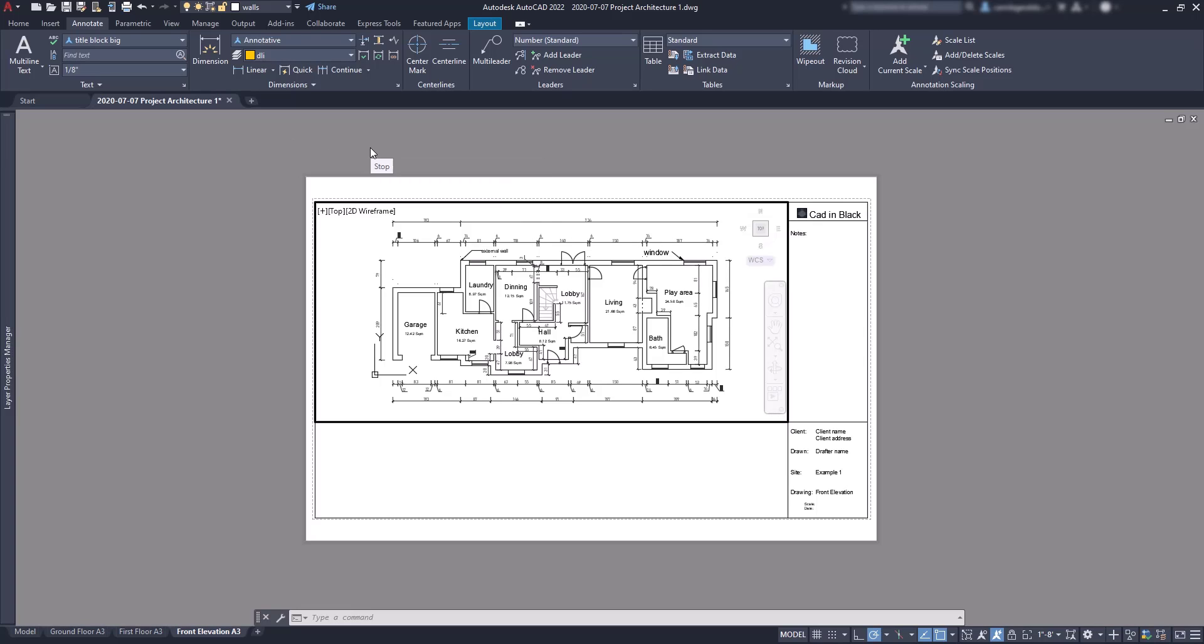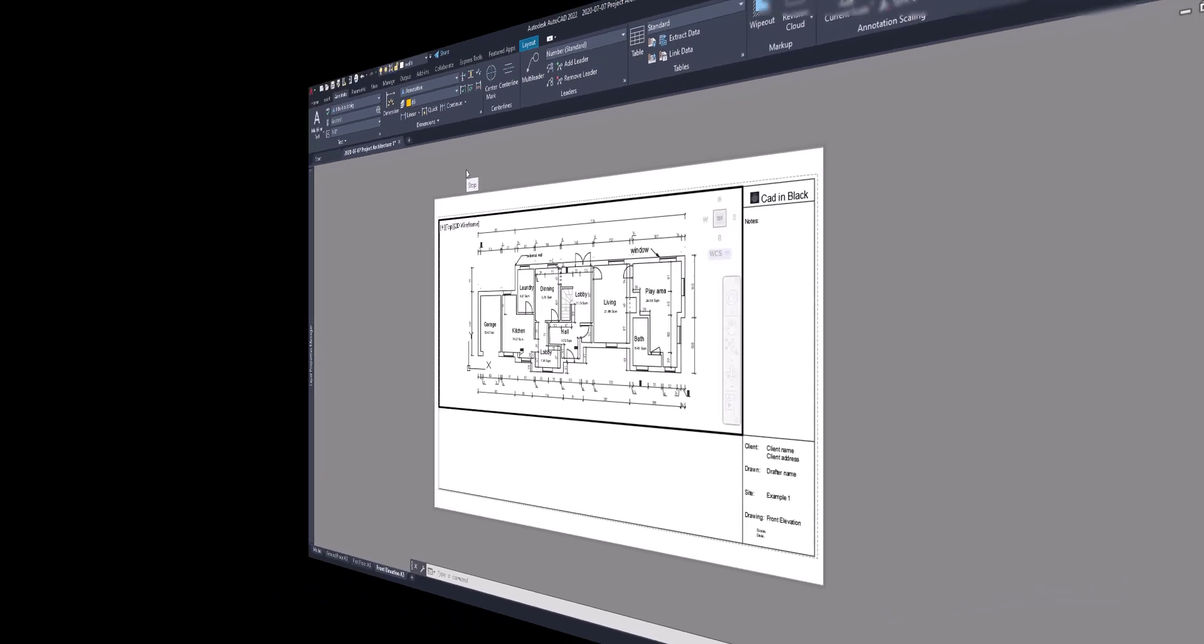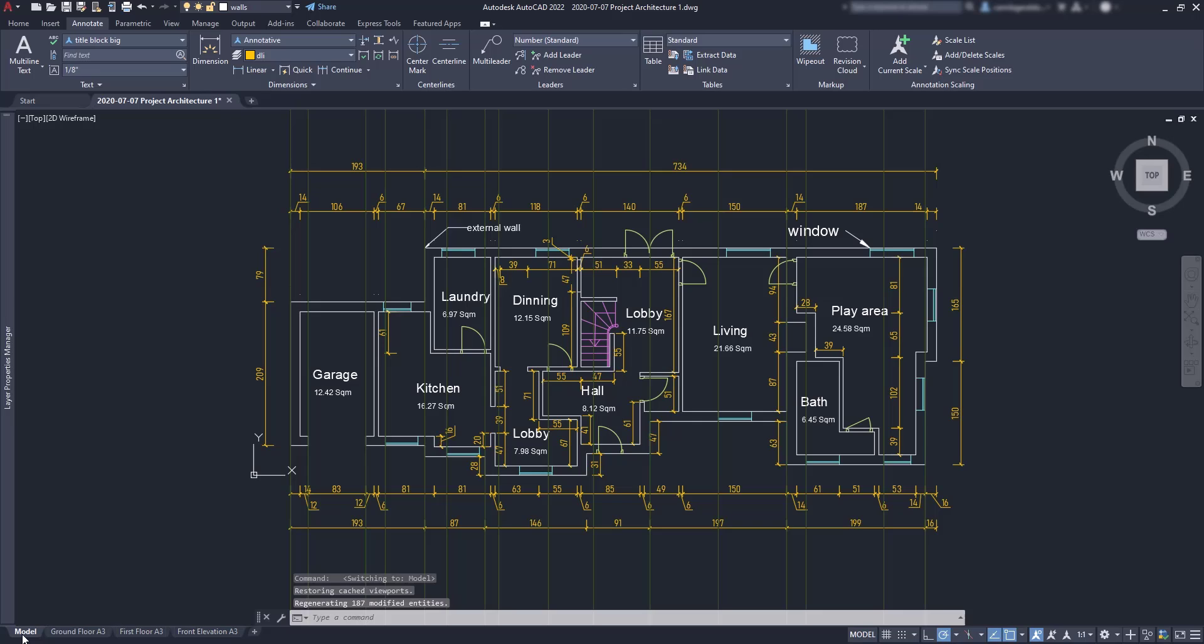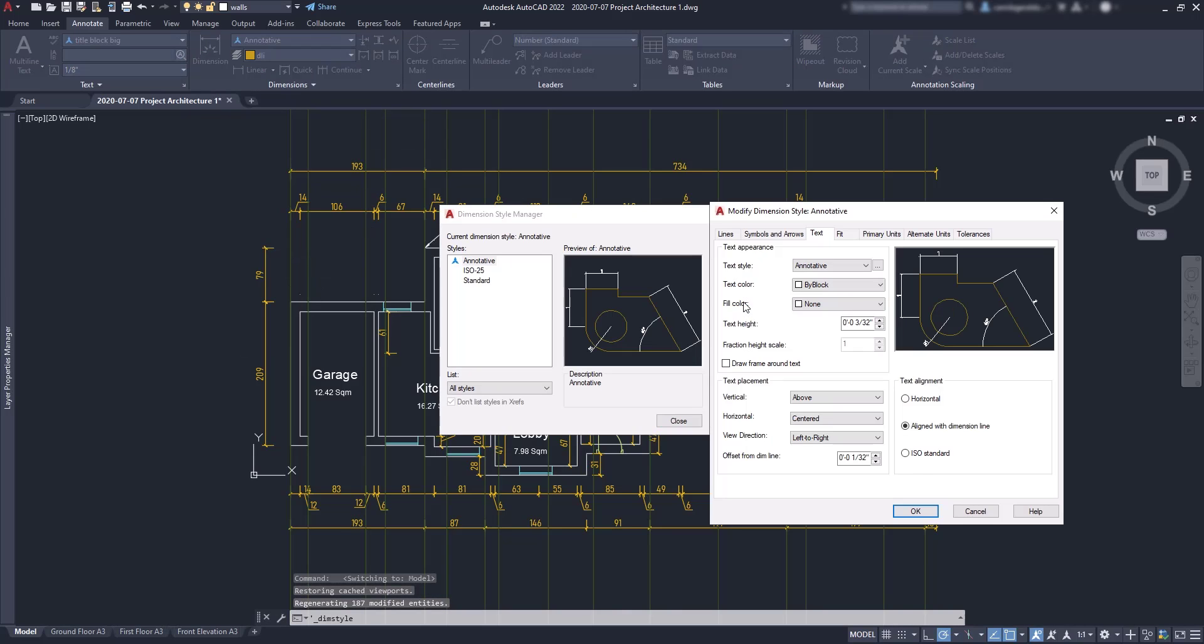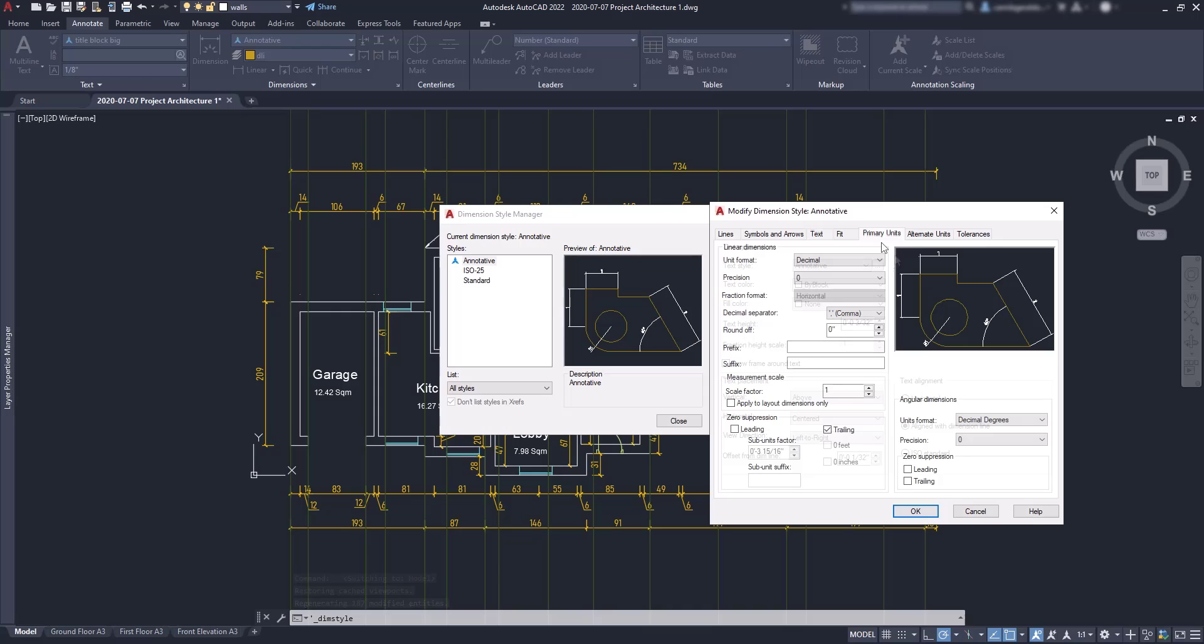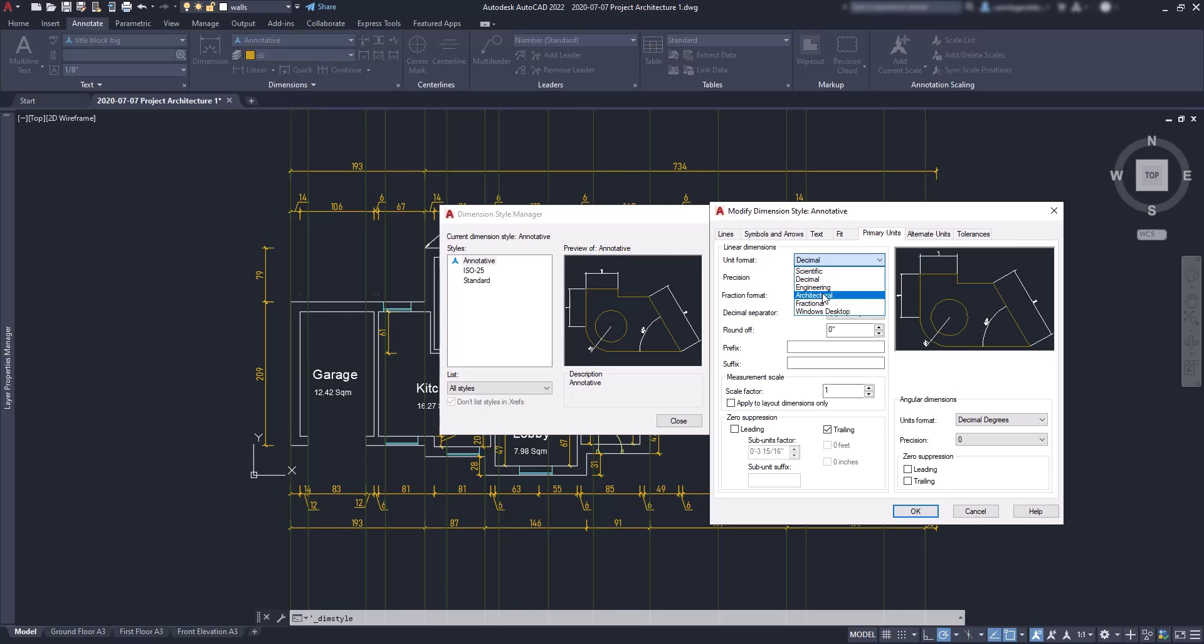A final thought - notice that the values on the dimension lines show up in decimals. To change this setting, go to the dimension style manager, modify the annotative style, and in the primary units tab you can change the unit format to display them in architectural. Click on OK and you can see now the result.